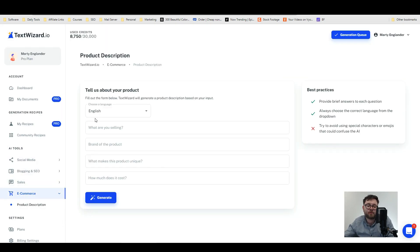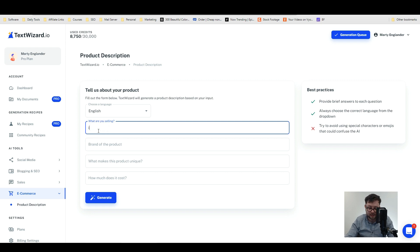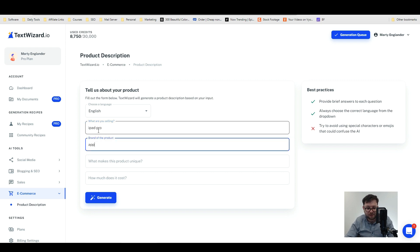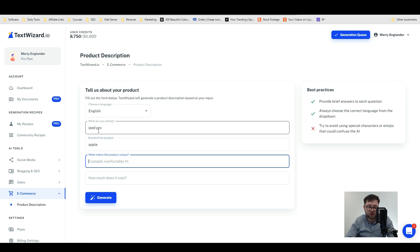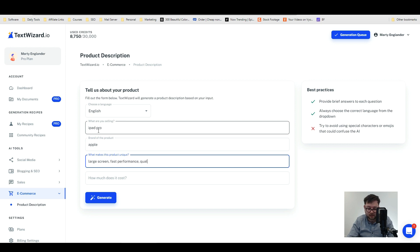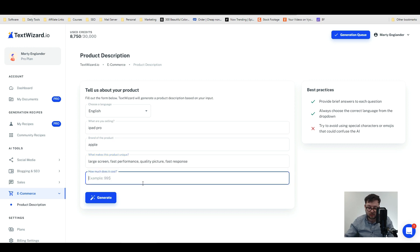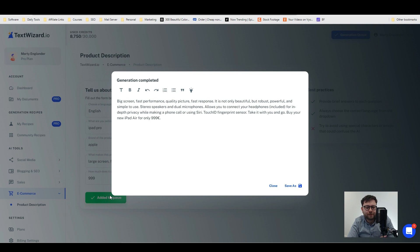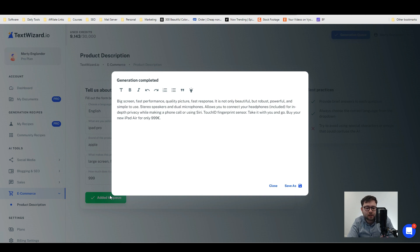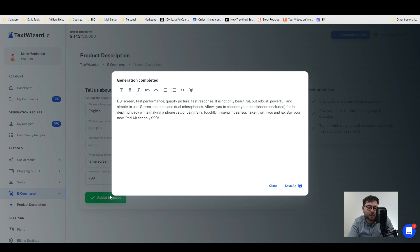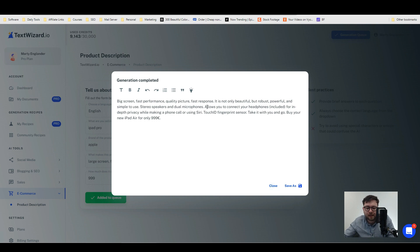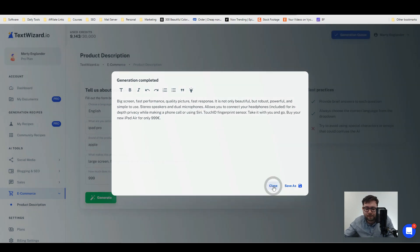Finally we have the product description. Let's go ahead and type in iPad Pro, then we're going to do Apple, and what makes this product unique? Well, large screen, fast performance, quality picture, fast response. How much does it cost? We're going to go with 999 and then let's generate. 'Big screen, fast performance, quality picture, fast response. It is not only beautiful but robust, powerful and simple to use. Stereo speakers and dual microphones allow you to connect your headphones for in-depth privacy while making a phone call or using Siri. Touch ID, fingerprint sensor, take it with you and go. Buy your new iPad Air for only...' Yeah no, this is just stupid. It's just not done a good job and it's not even talking about the iPad Pro.